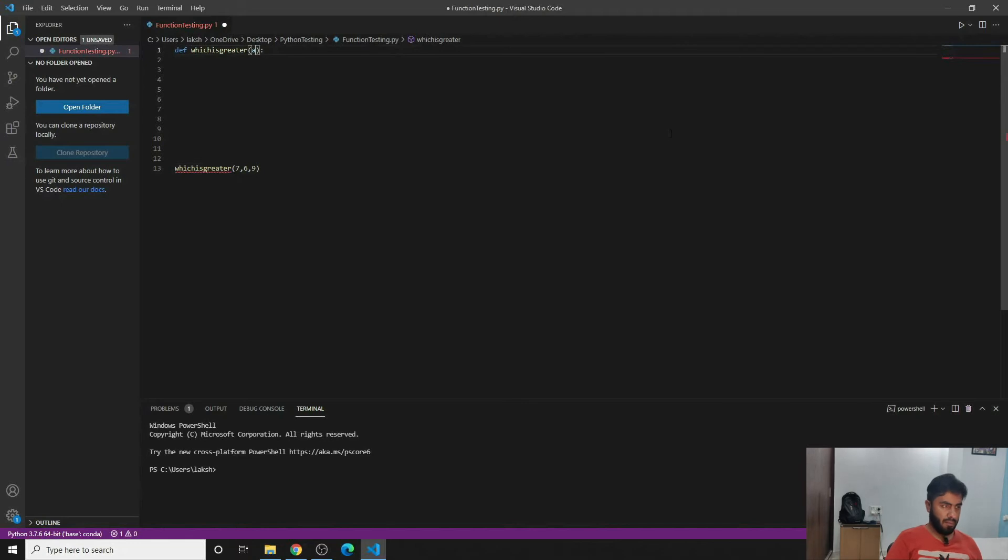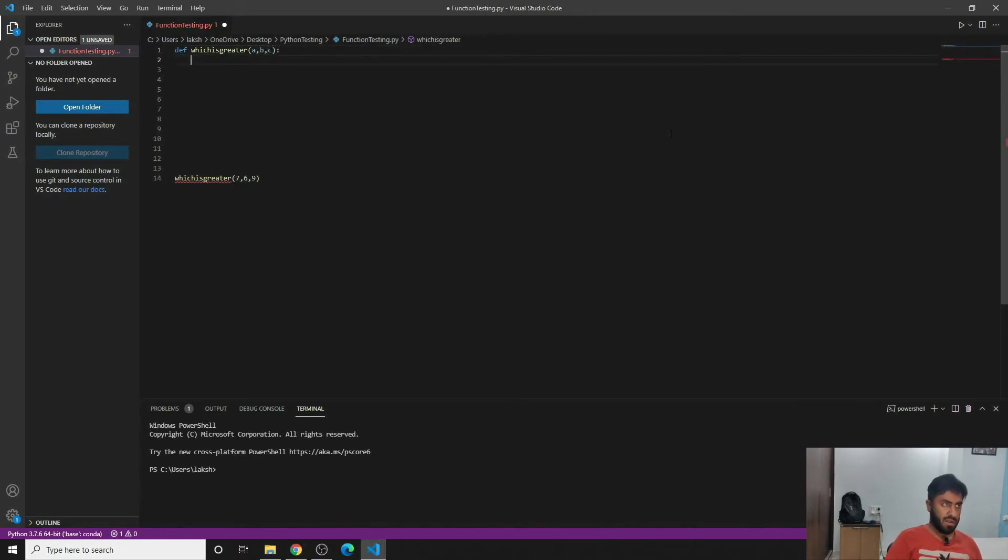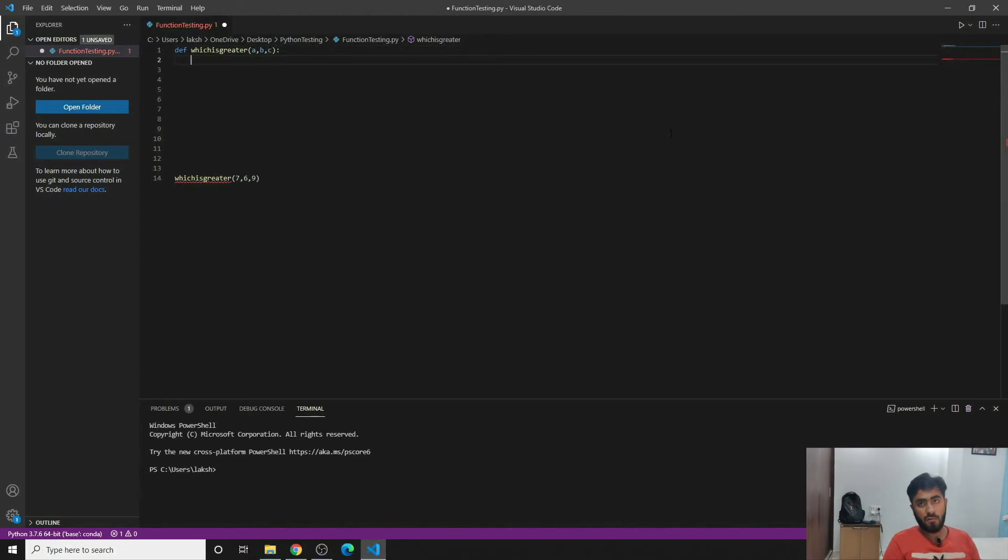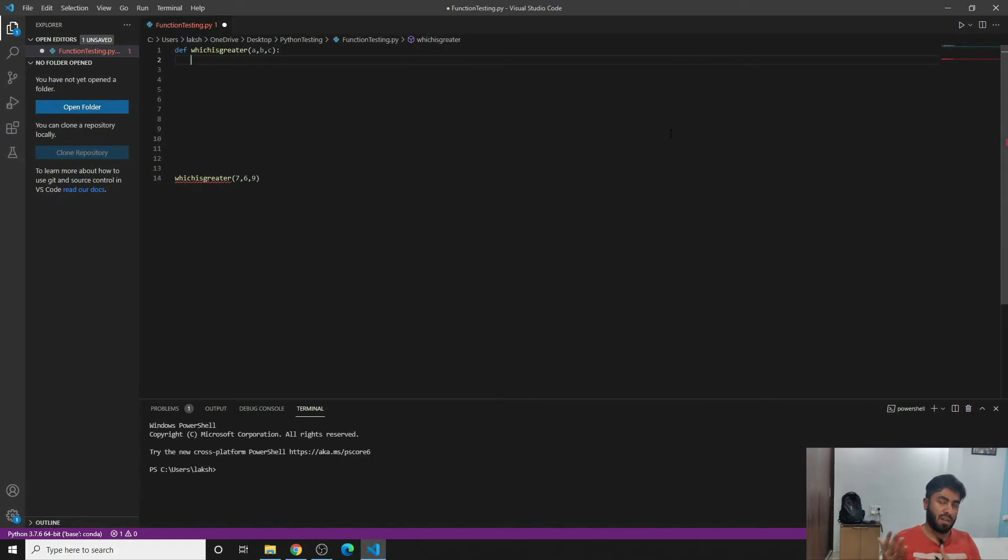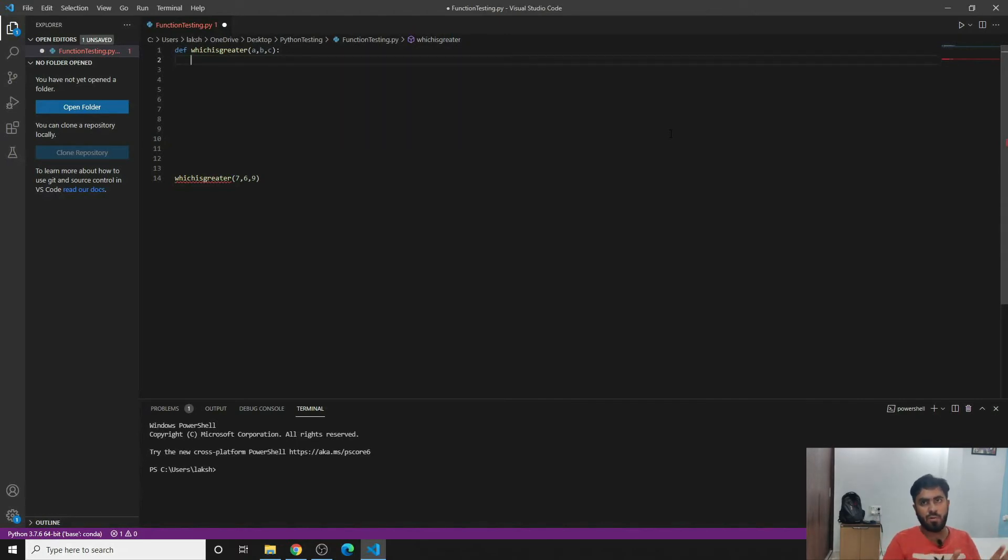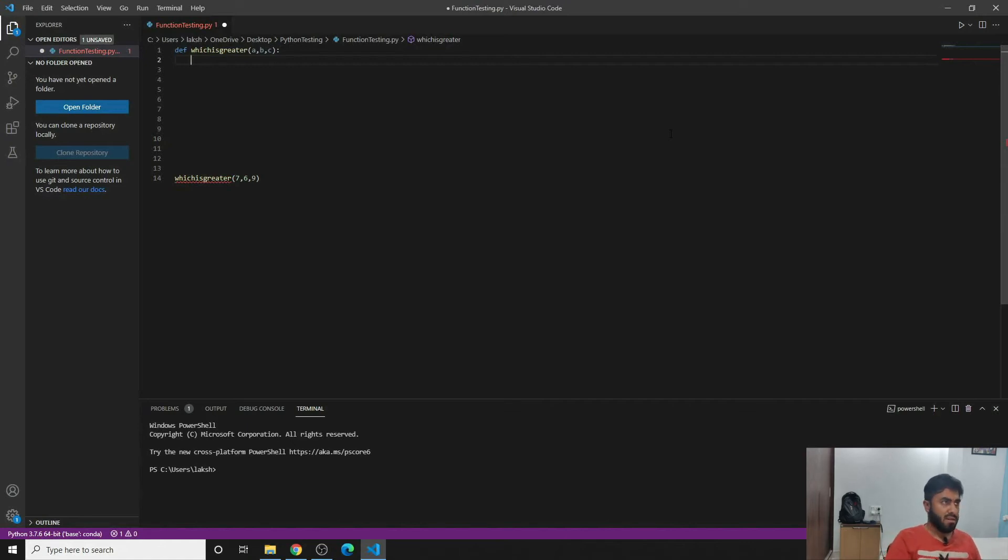Now so what we can do here is we can say that I will have a, b, and c parameters. In Python you don't have to define, I mean it's not an obligation to define the data type that we're expecting. It's just a very normal function so we would not go into that part where we define what we would be getting.